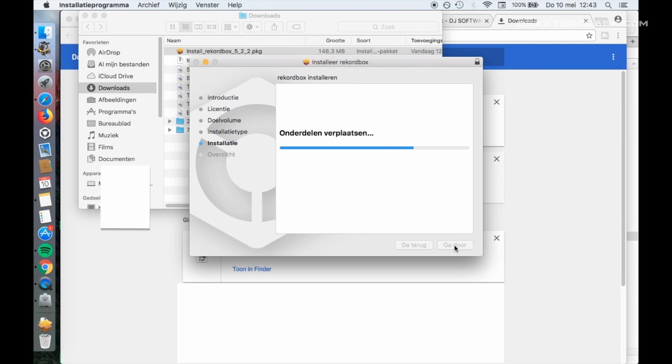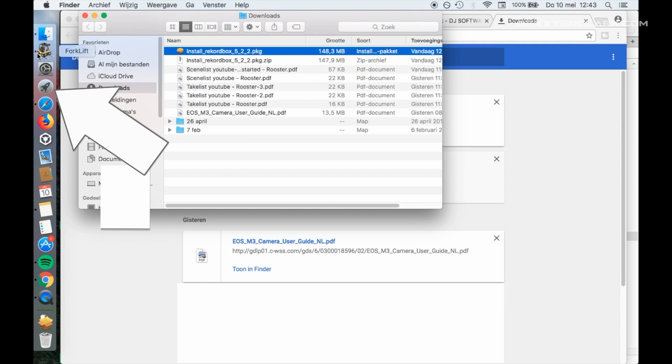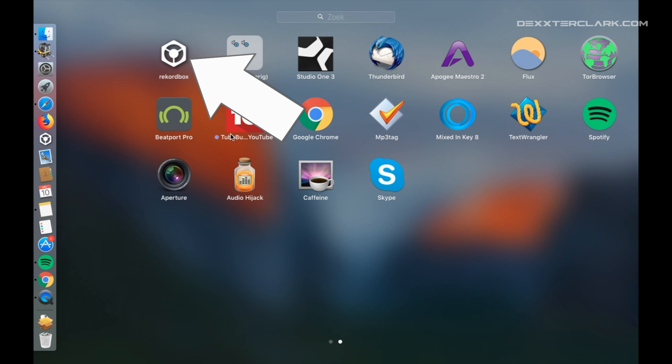Now the installer says that the installation is finished. It's not quite yet. We have to take a couple of steps before we get there. Click on the button Close. Click on the Launchpad in the dock and search for the Rekordbox icon. And click it to start Rekordbox.